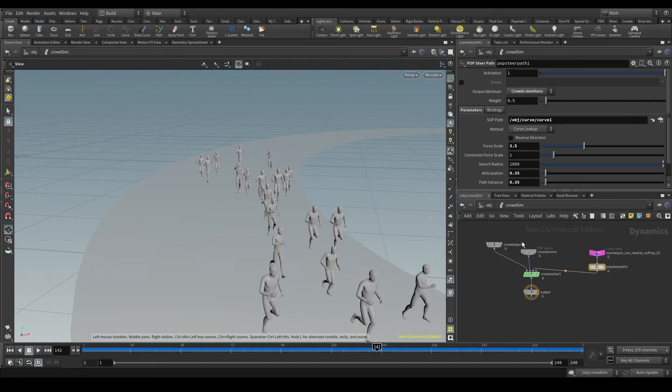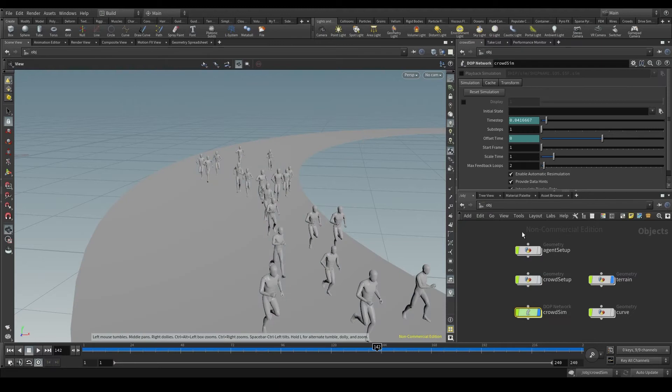I have to take these agents out of the DOP net and put them in a geometry node, what Houdini calls SOPs.